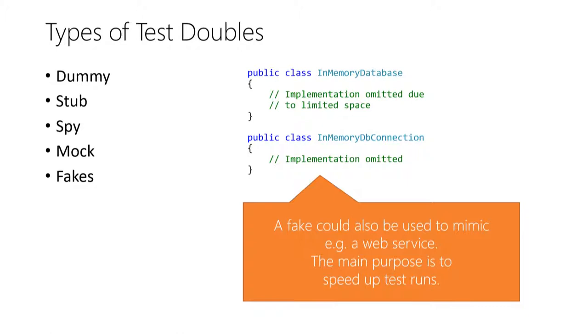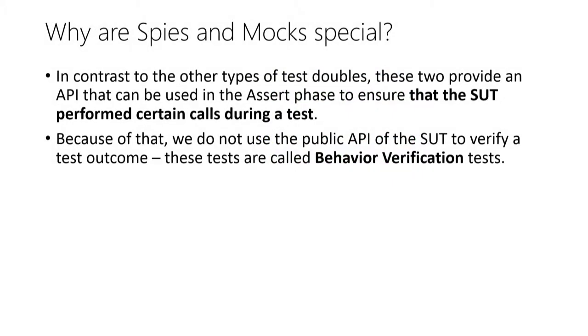Now that you know the different kinds of test doubles, I want to discuss the role of mocks and spies in more detail. Both of them track information about calls to the dependencies of the SUT that you use in the assert phase.